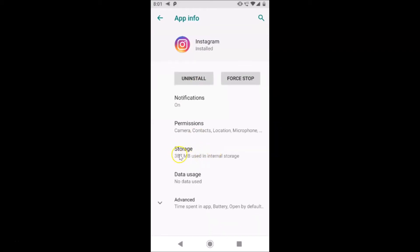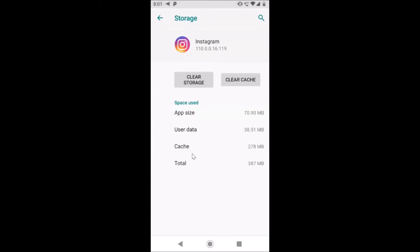After that, you have to tap on Storage. Just tap on Storage to open this. You can see it's opened, and here we have the Space Used section, and here we have the cache. I have 278 megabytes of cache over here of this Instagram app.